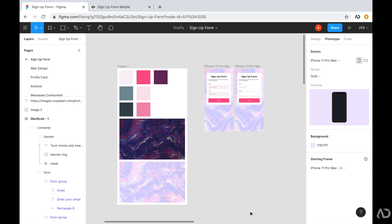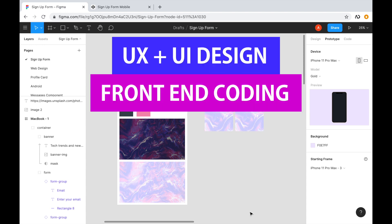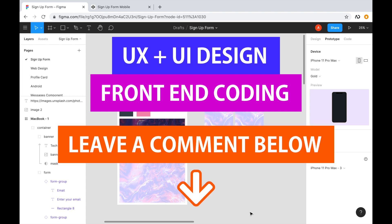If you're new to my channel, I make videos on UX, UI design, and front-end coding. If you enjoyed this video, please leave me a comment down below so I know what kind of tutorial you would like to see next.